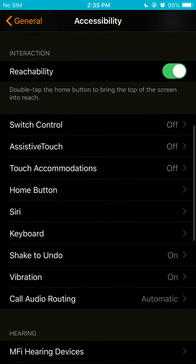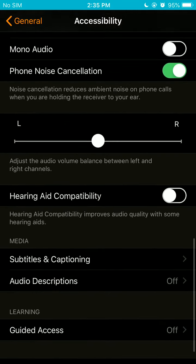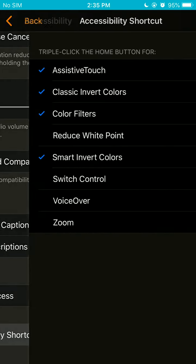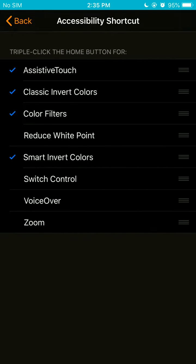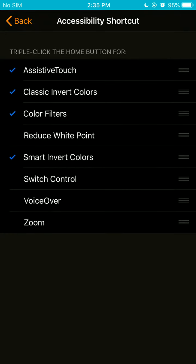And what you need to do is go down, go down all the way down here, accessibility shortcut. After that, you can go to assistive touch. And also, you can check any of these on the list, whatever makes you feel comfortable.